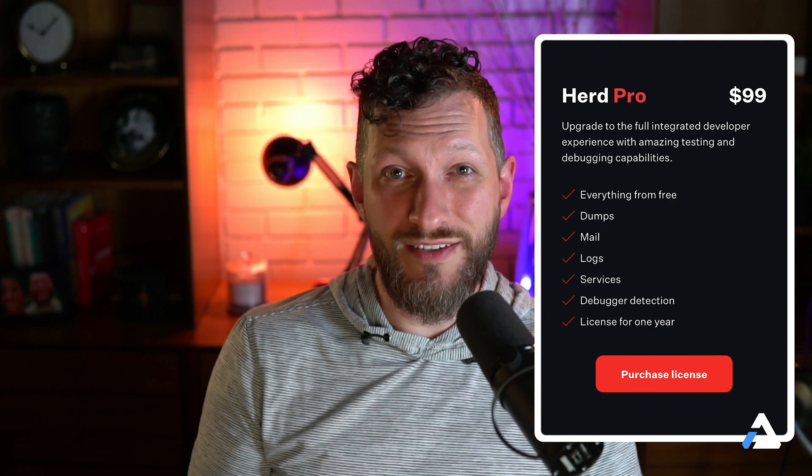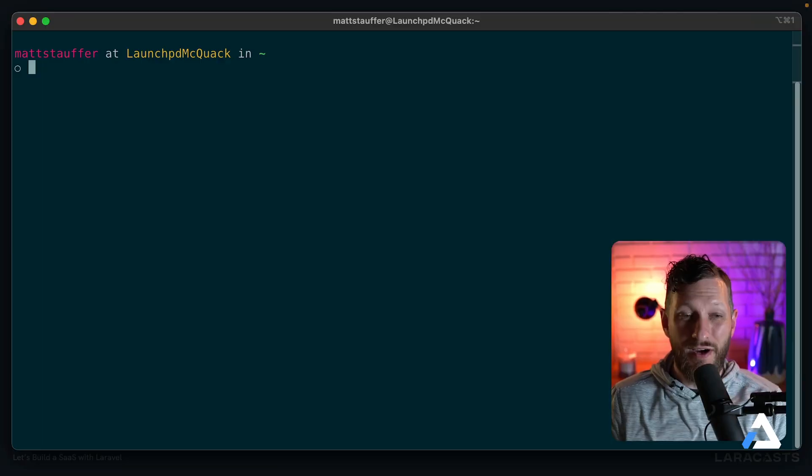For this first video we're going to get your app up and running from scratch in your local development environment. While there is Laravel's Herd Pro to provide a lot of these dependencies for you, we're also going to make sure that you've got a free version of every single dependency you need to get started. To begin, we want to make sure that we have either Valet or Herd pointing to our sites directory.